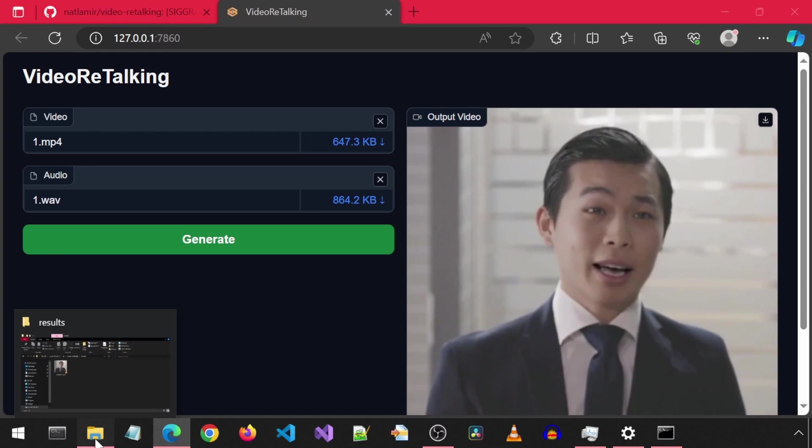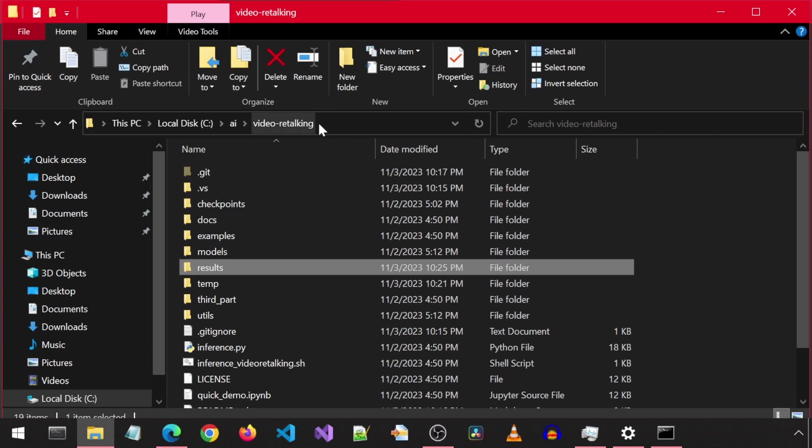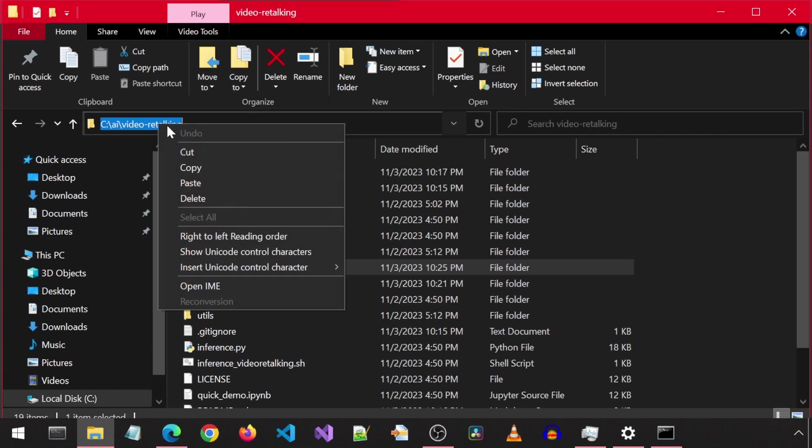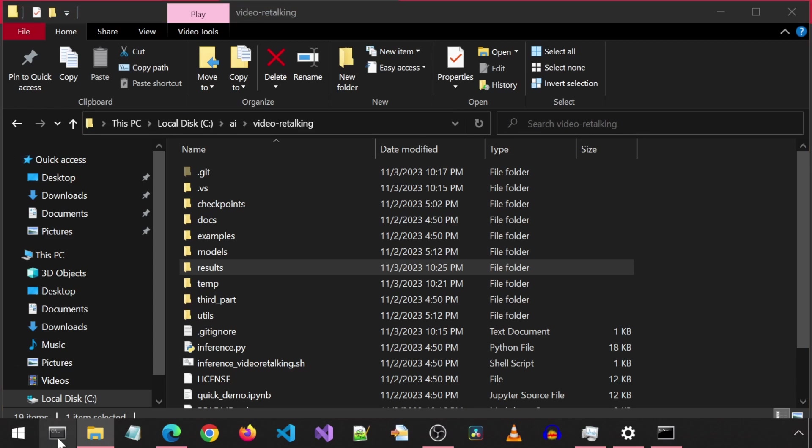First, you will need to get the latest code. So let's go to the install directory and copy the path. Then open an Anaconda prompt and cd to that path.